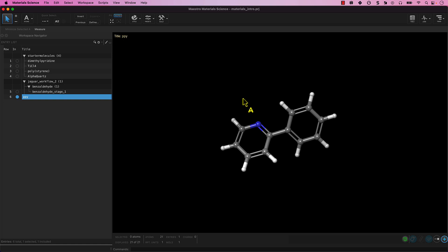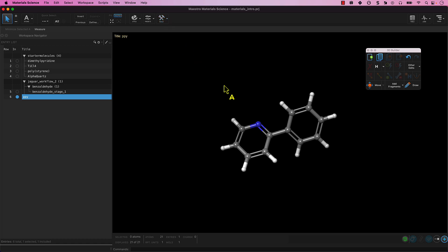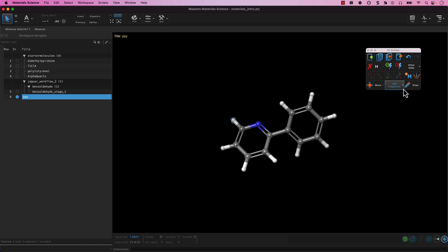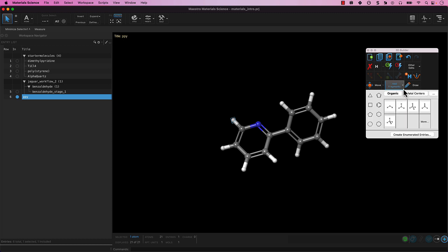In the toolbar, click on the Build palette. Select the hydrogen atom to be replaced. In the 3D Builder, click Add Fragments and choose the Benzene ring. The hydrogen atom is replaced with a phenyl group.